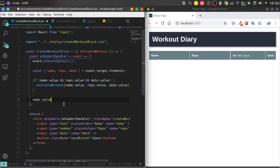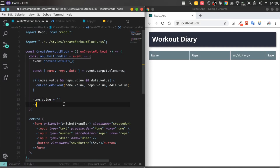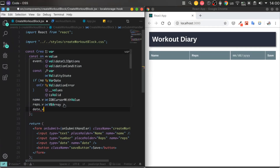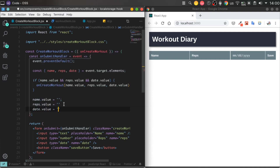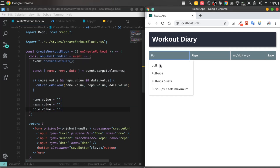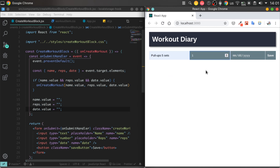We need to anticipate that our user will be able to add a few workout sessions in a row. To solve this problem, we need to reset our inputs after we add a new workout session.